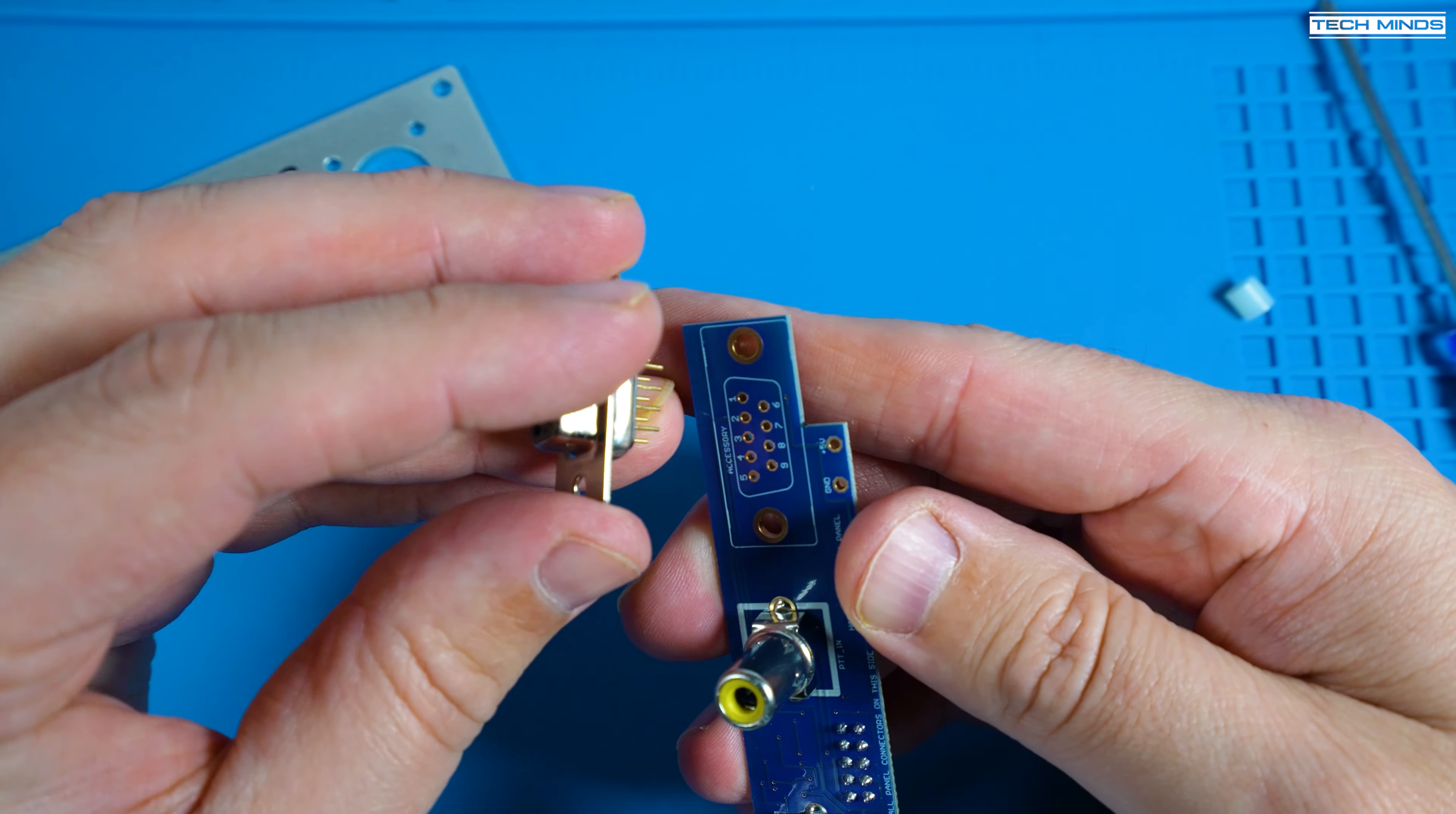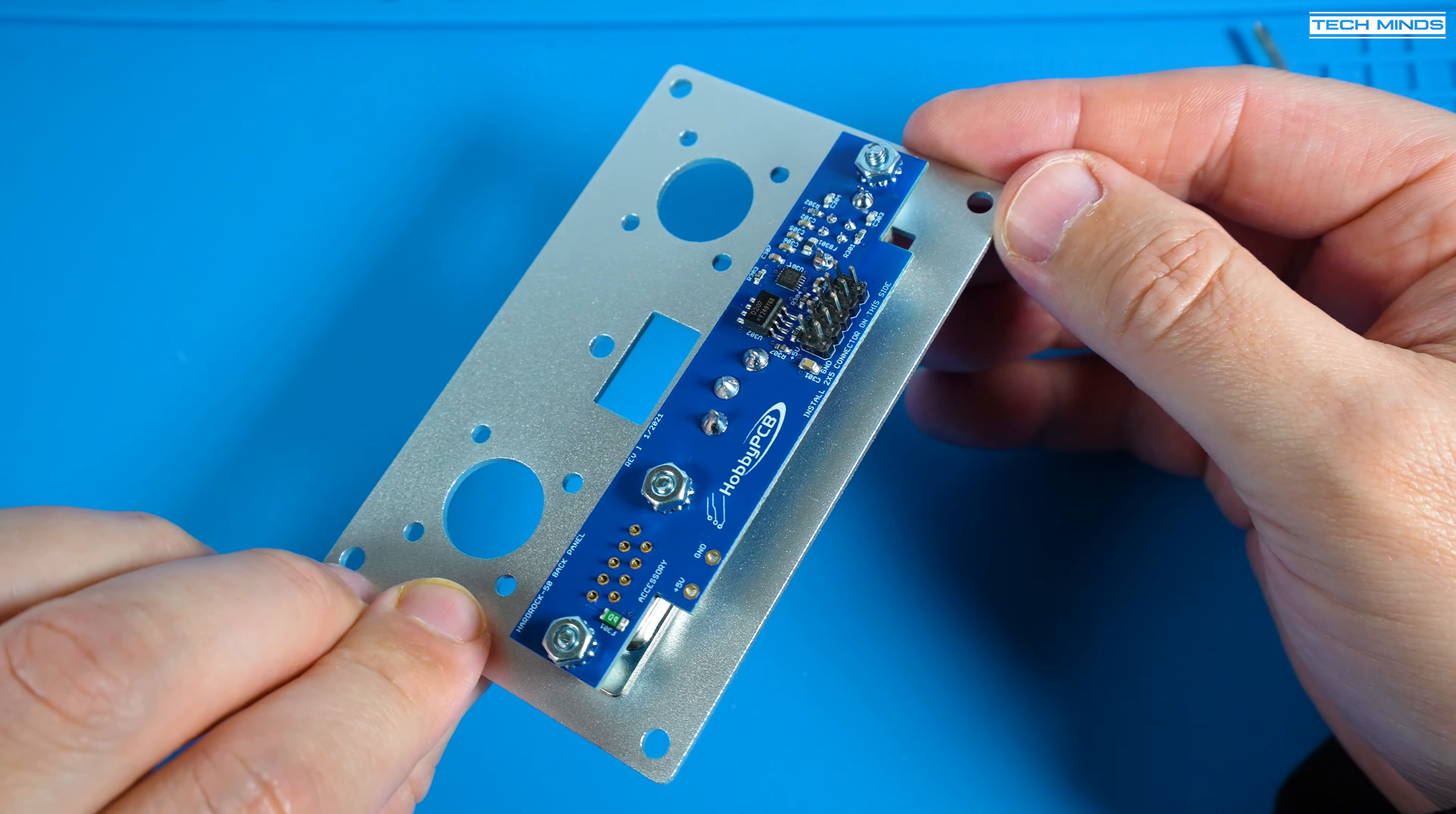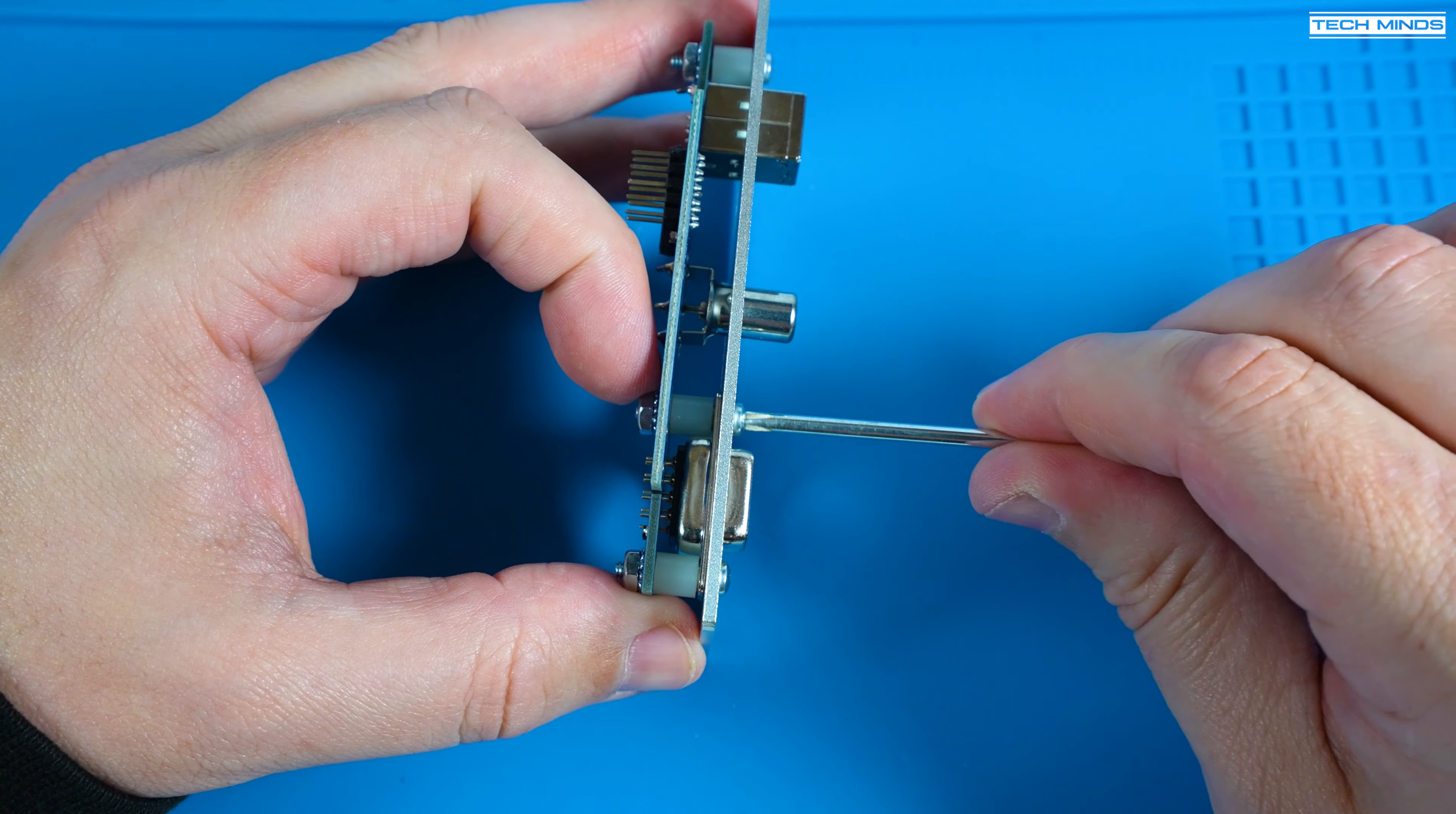Next we need to assemble the rear panel. Place the DB9 connector on the board but at this stage don't solder it just yet. You need to fit the spacers that go between the DB9 and the main board and then bring the rear plate over it. This can be a little bit fiddly to do but you'll get there in the end.